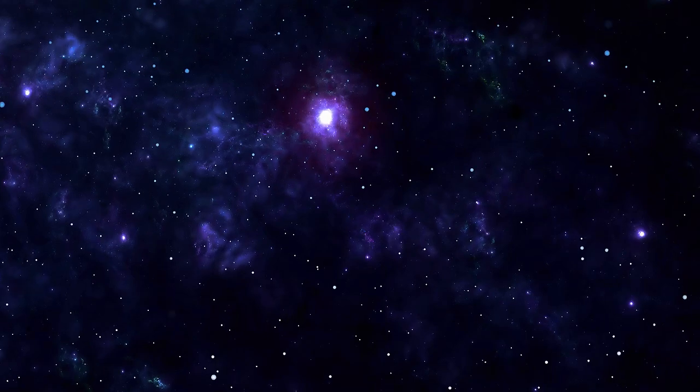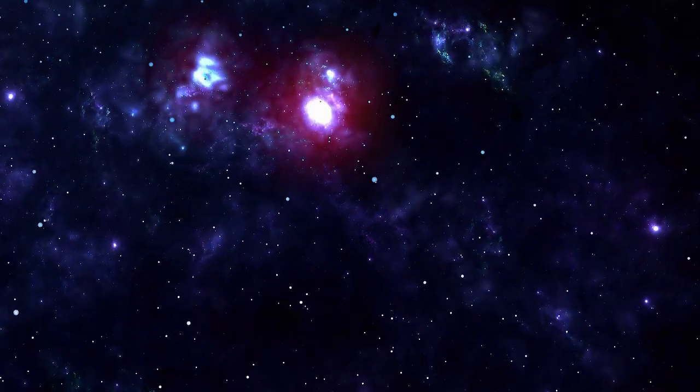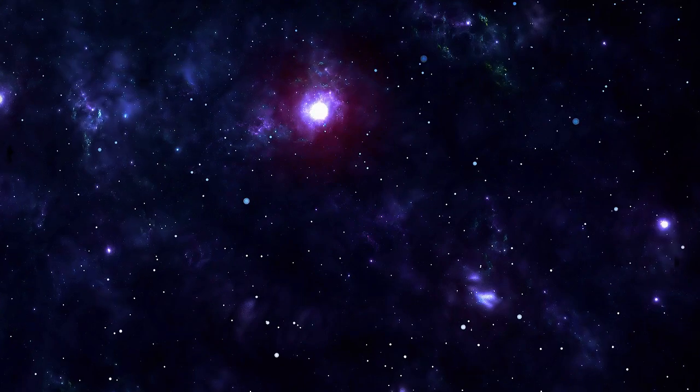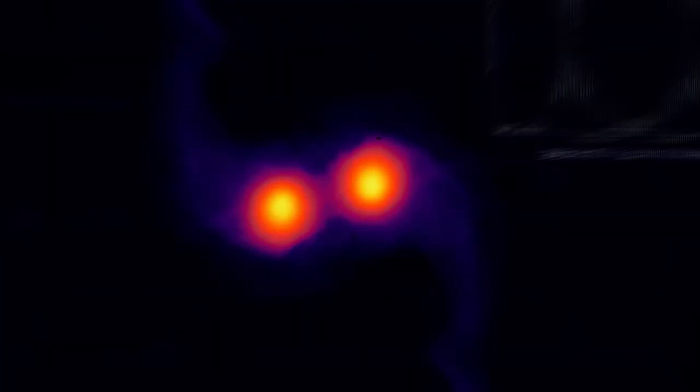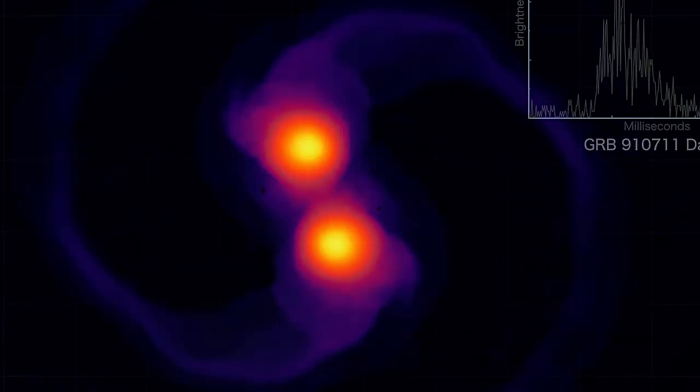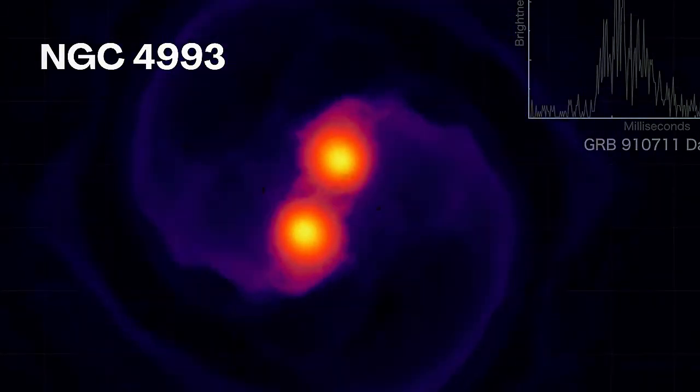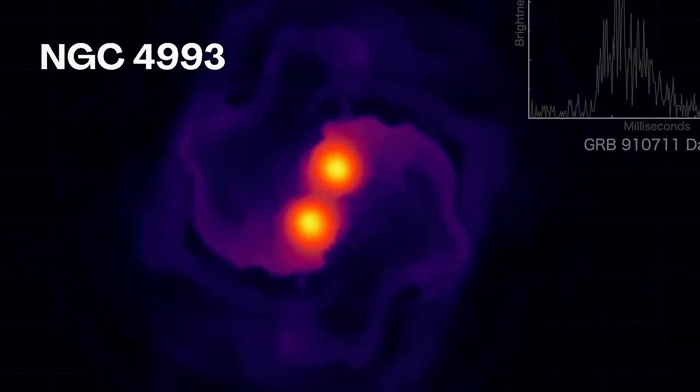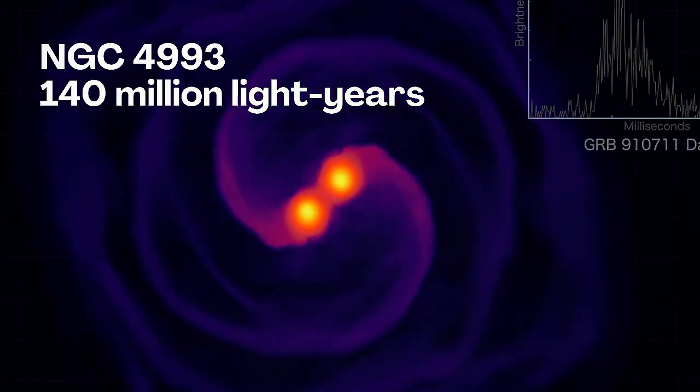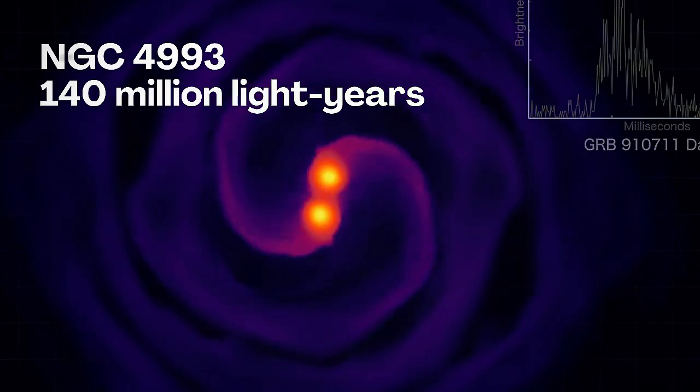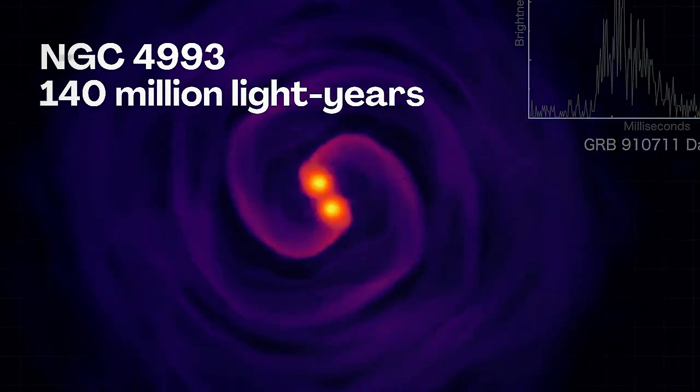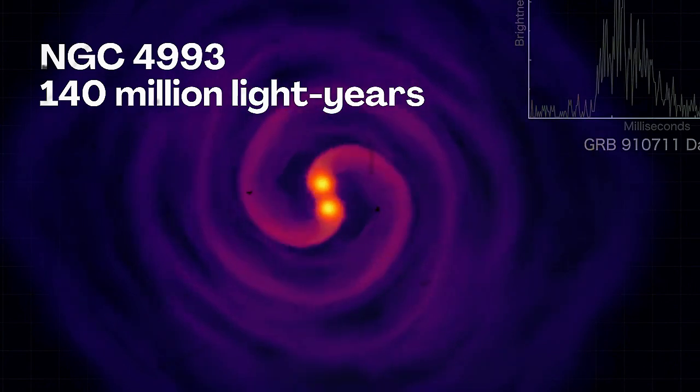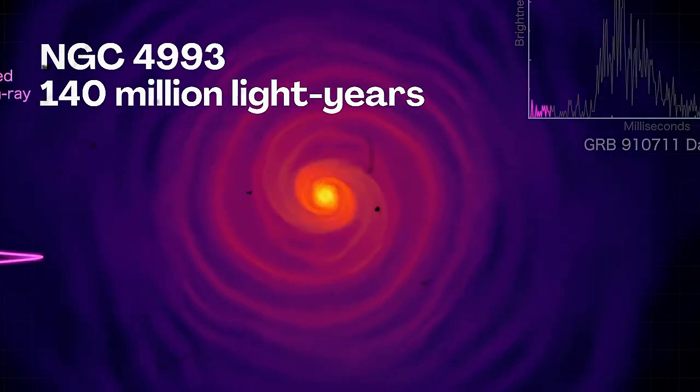At the time, scientists suspected it might be a kilonova, but they lacked the data to confirm it. Then in 2017, a discovery changed everything. The merger of two neutron stars was observed in the galaxy NGC4993, about 140 million light years from Earth. This event not only produced a visible flash across multiple wavelengths, but was also detected through its gravitational waves, proving beyond a doubt that kilonovas are real.